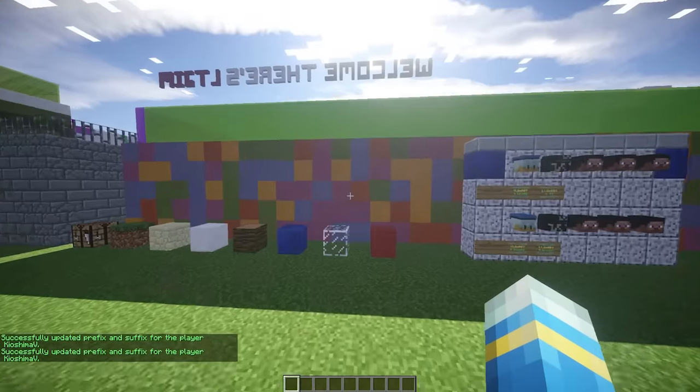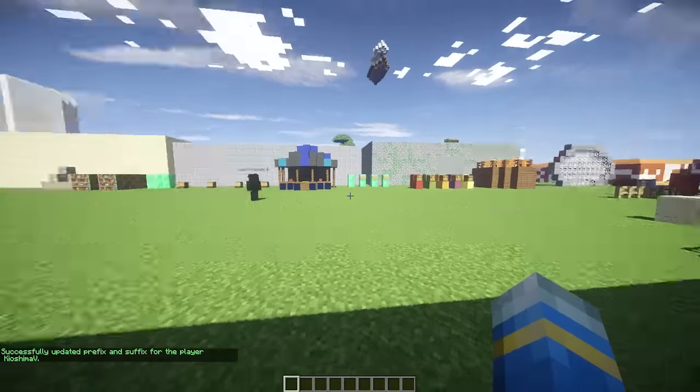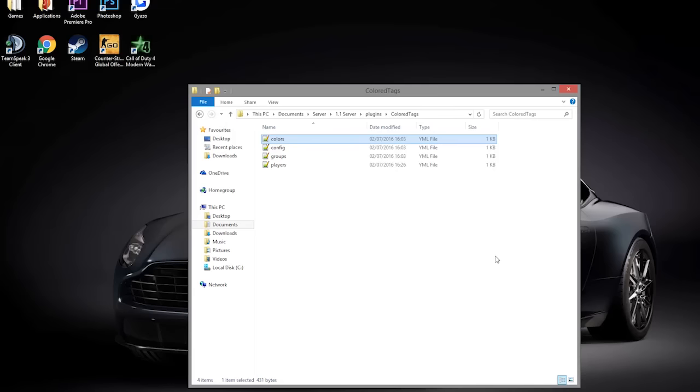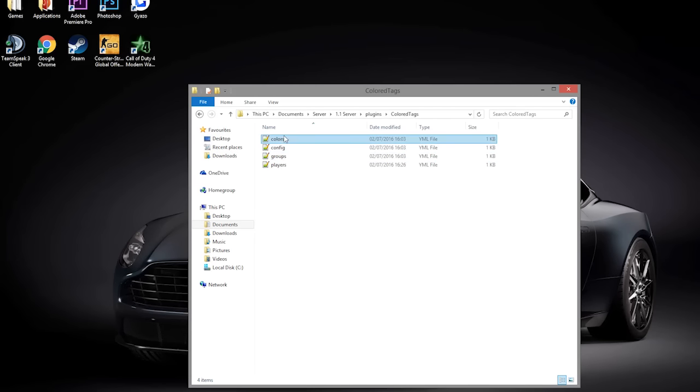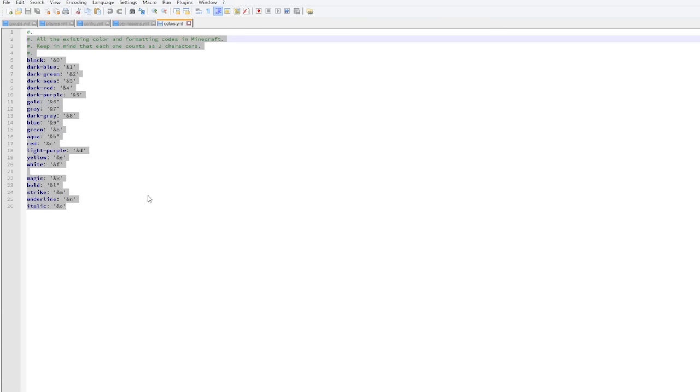Here we are in the Colored Tags folder. As you can see, there are four different files. Let's go ahead and look at the colors one to begin with. This is pretty useful if you don't know all these format codes.